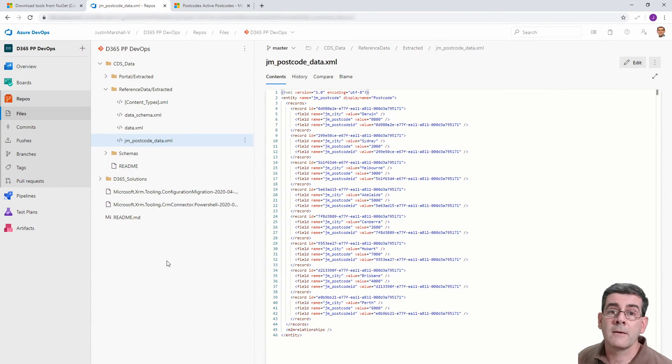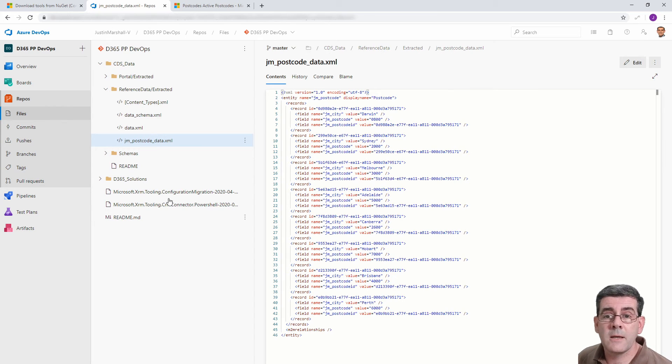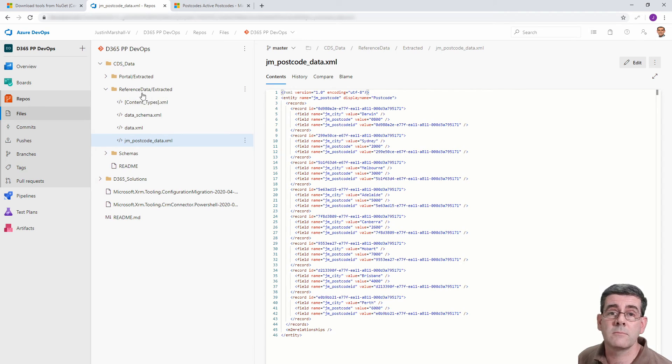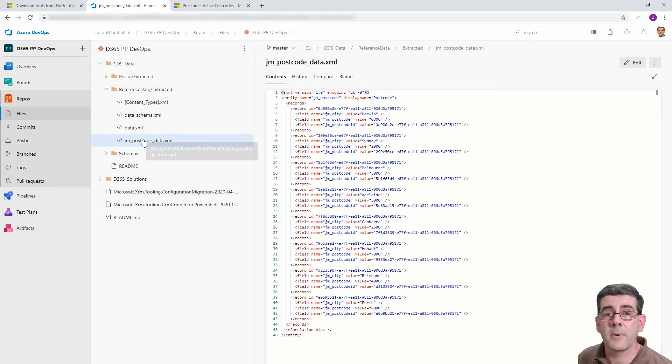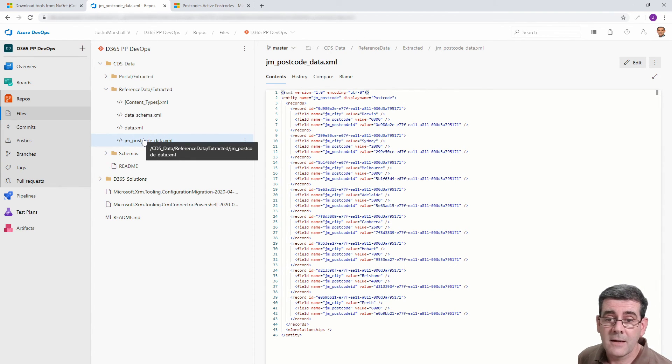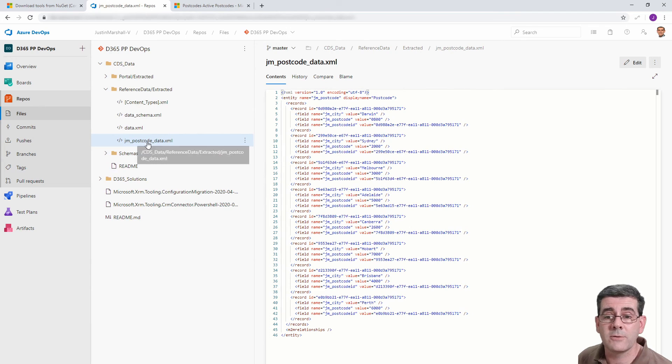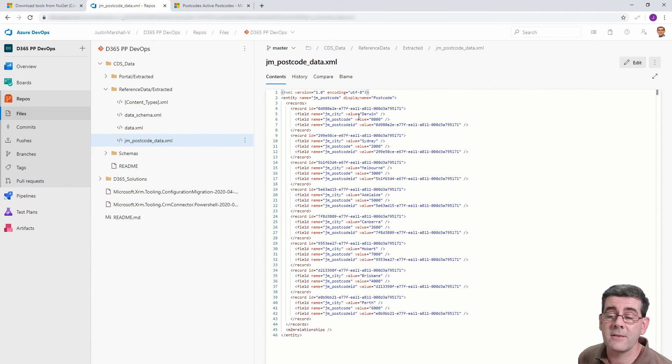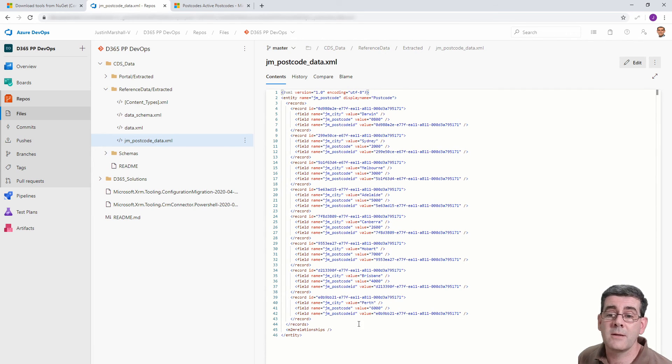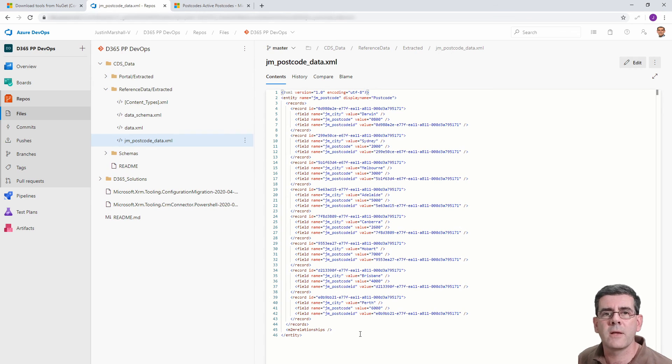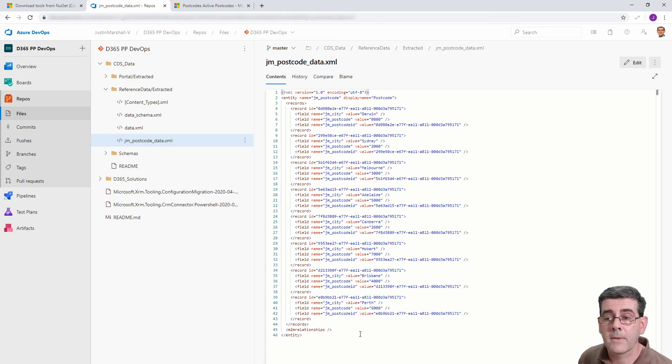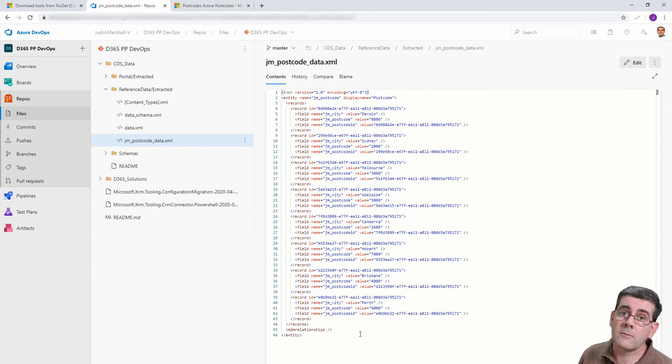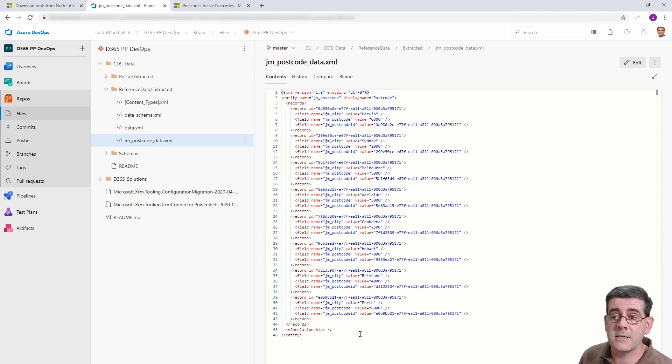Okay, so that runs successfully. We can see in our repo here under our reference data that a folder got created under extracted. We've got the relevant pieces of information that contain the extracted data. And if we look under the JM postcode data XML file we can see in here the actual data that got exported. So then likewise exactly as we did with the portal config we could use a release pipeline to load that into our target as well.